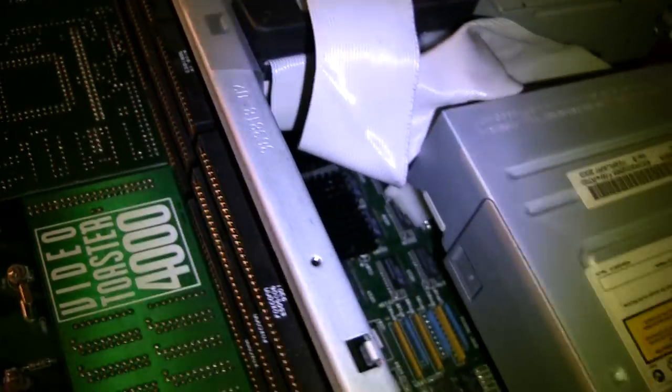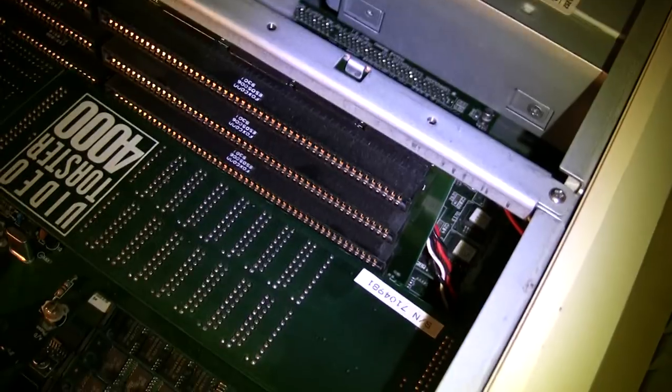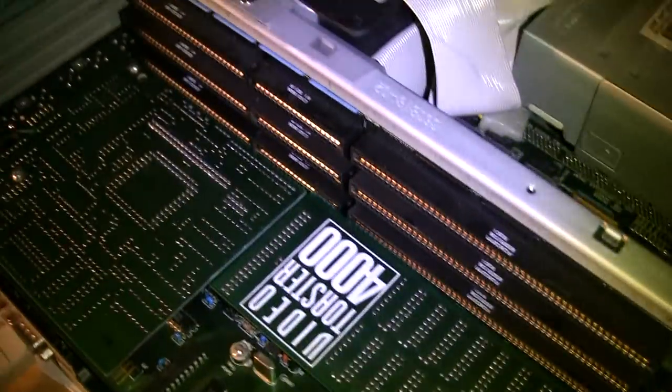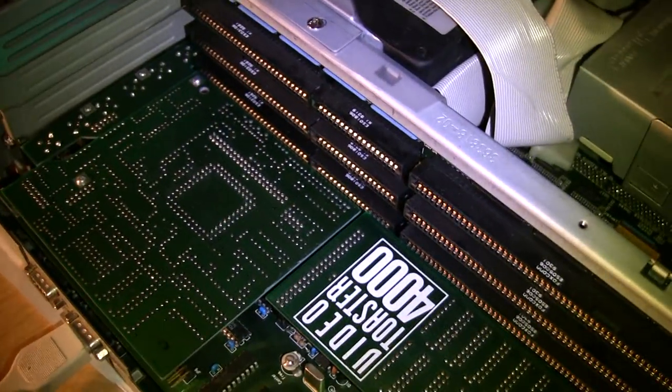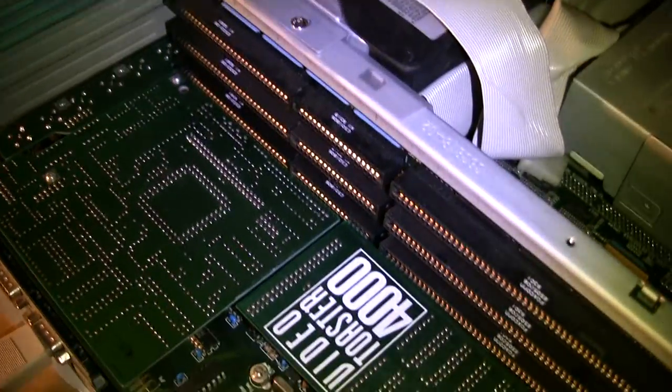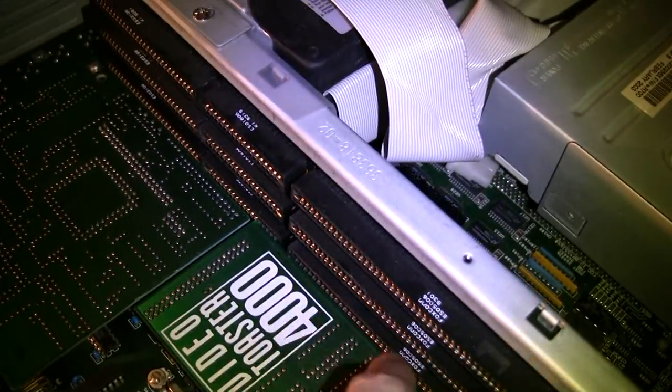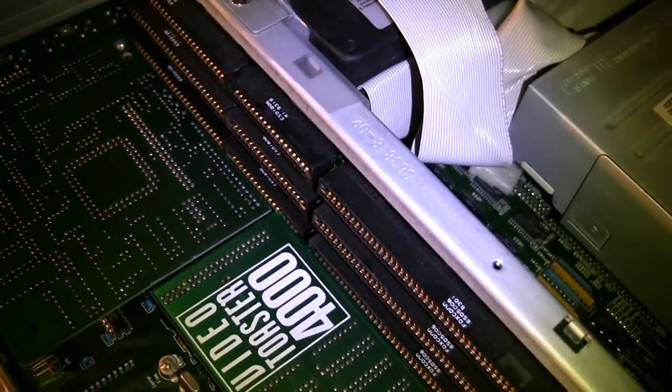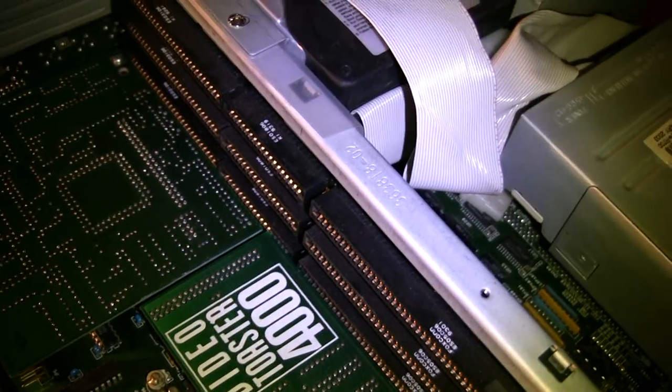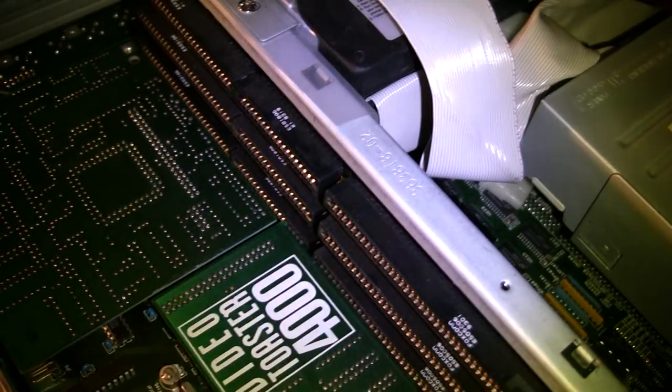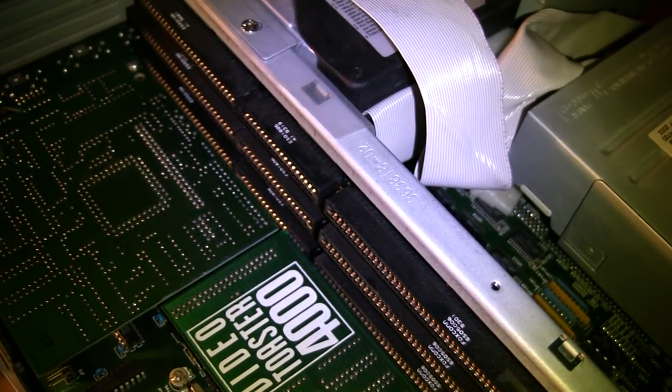In terms of slots, well, this is a pretty cramped case, so it's fairly limited. The Video Toaster goes into a dedicated video slot. And it actually blocks the next slot space above it. These are passive ISO slots. They just get power and ground connected.